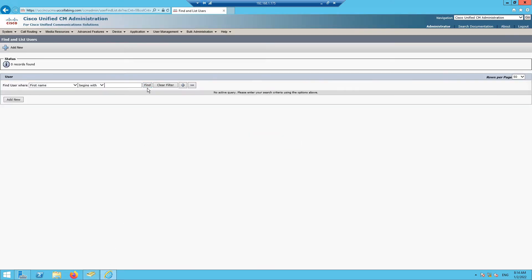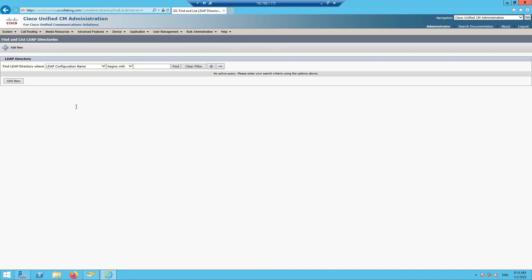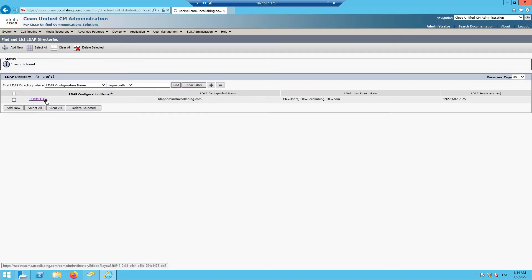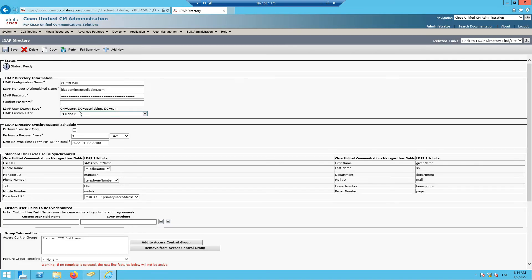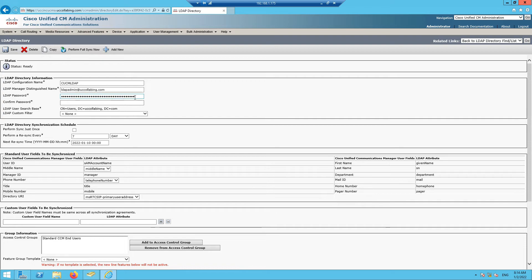By default the new user won't appear in Call Manager yet. Go to LDAP Directory, select the CUCMLDAP configuration. By default it syncs every seven days, but I'll perform a manual sync by clicking 'Perform Full Sync Now'.